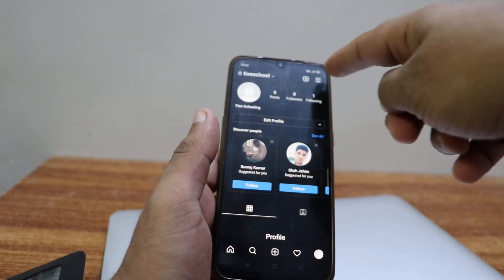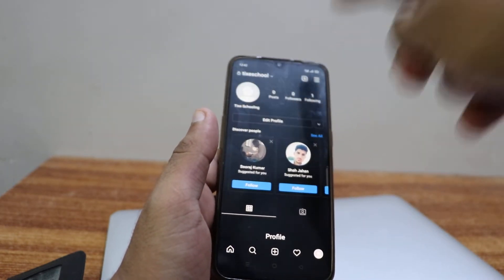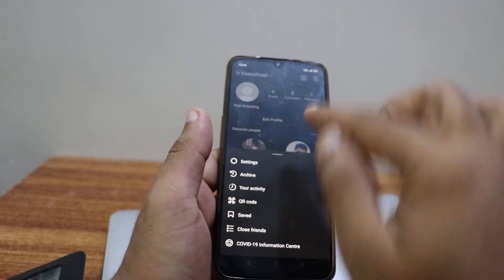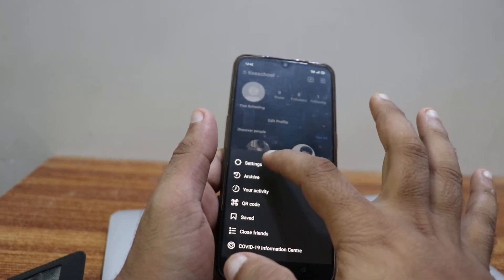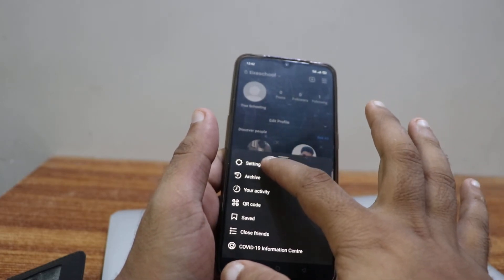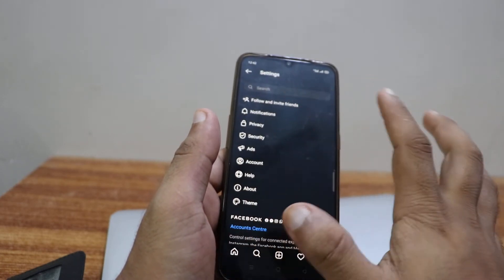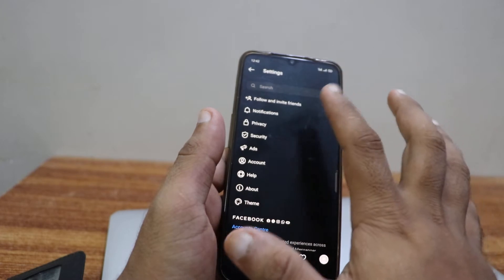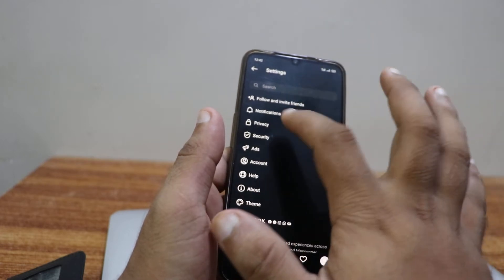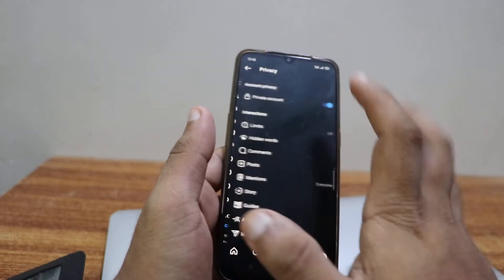You're gonna click on those three lines on the right upper corner, click it. In here you can see an option called Settings — click on Settings. In here, what you have to do is listen to me carefully: click on Privacy.